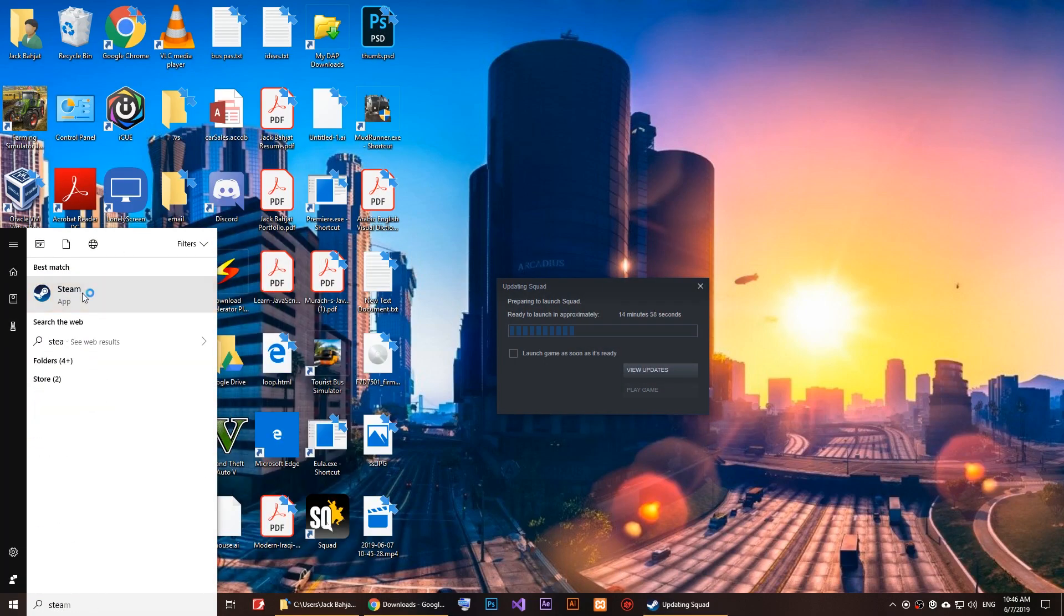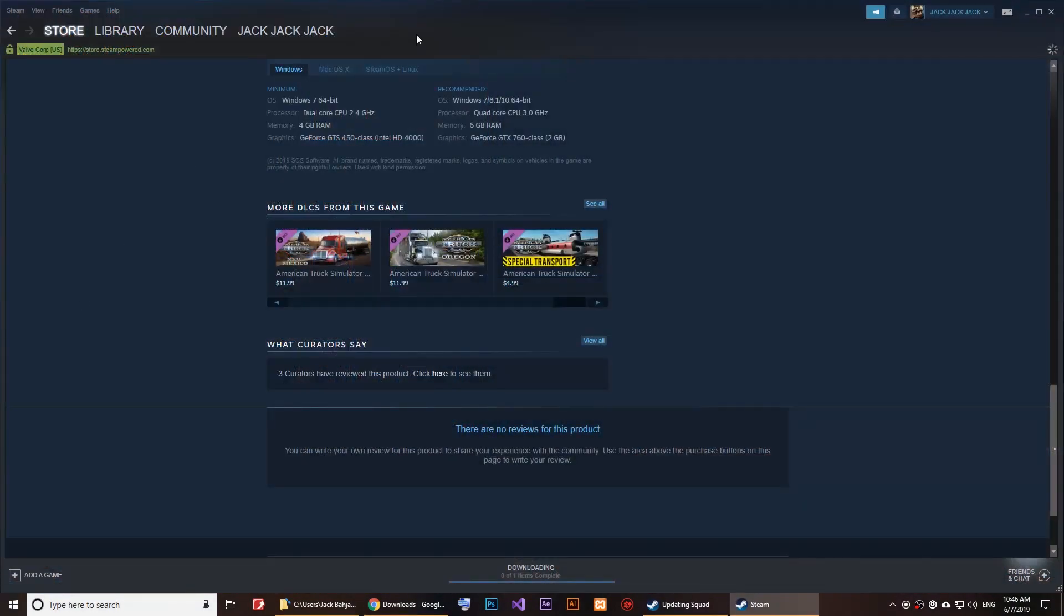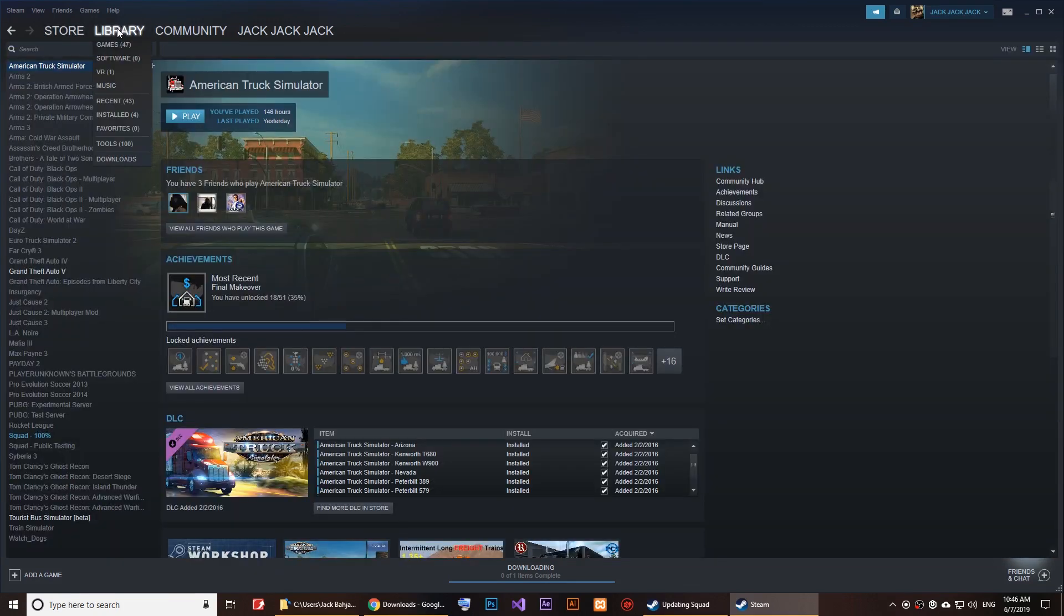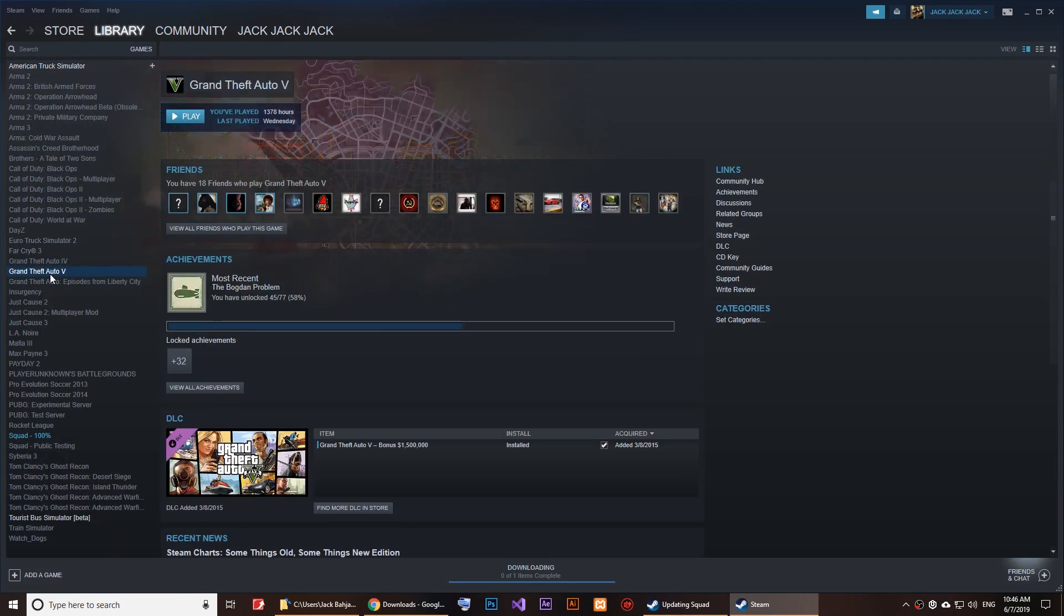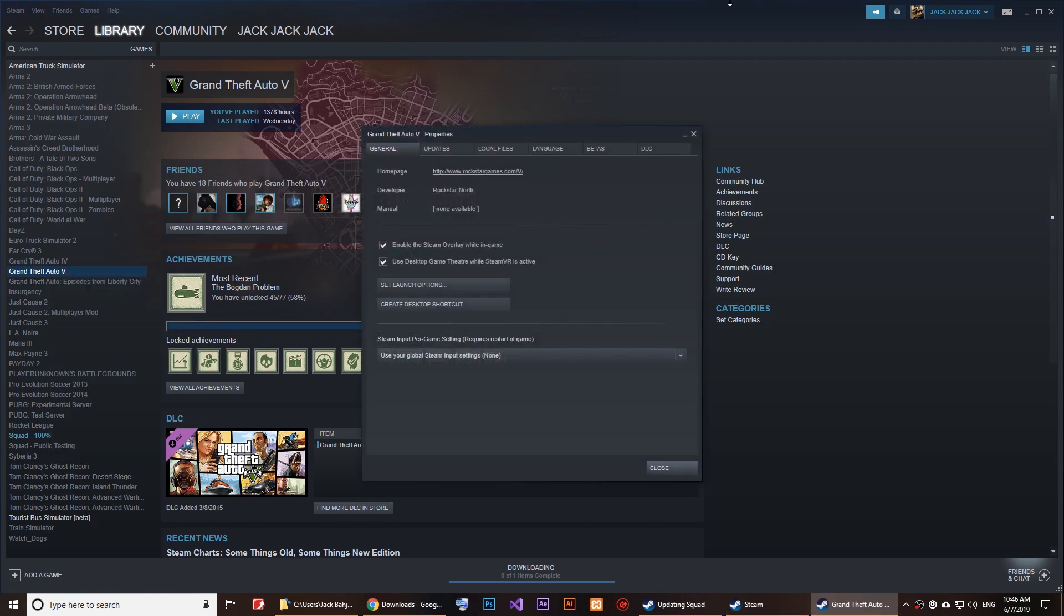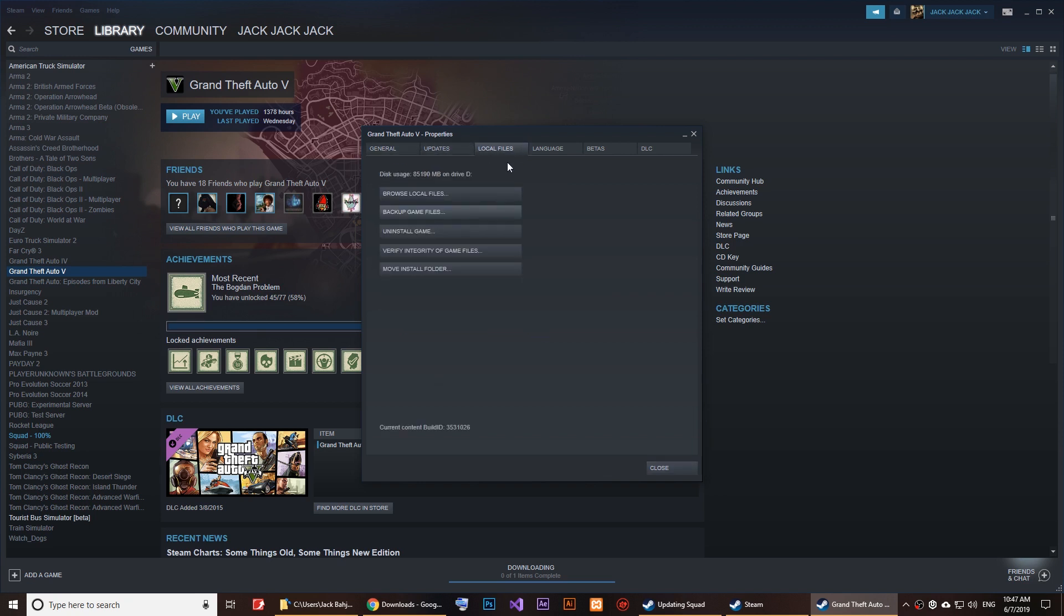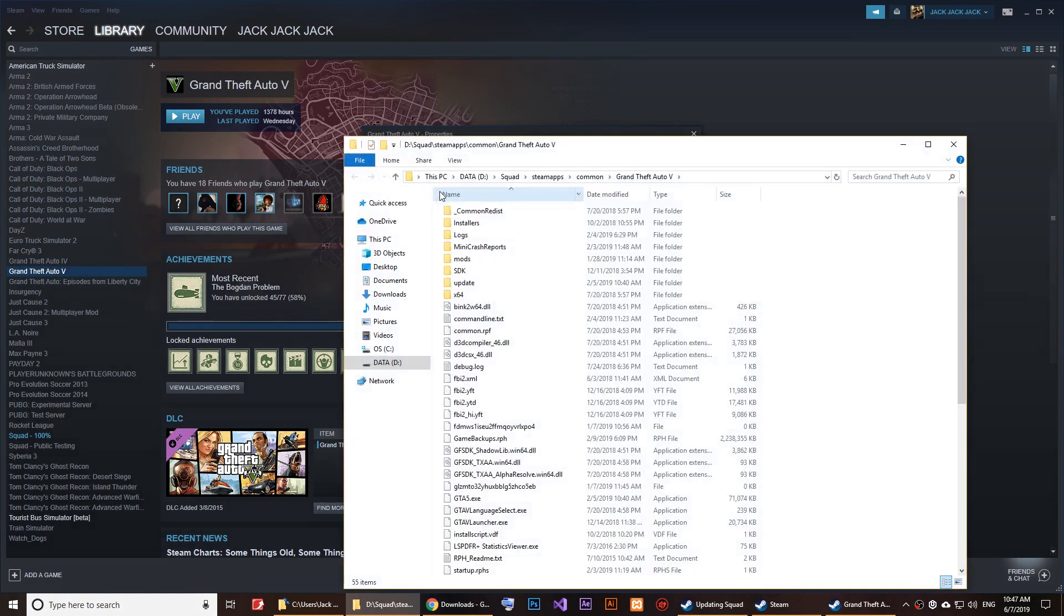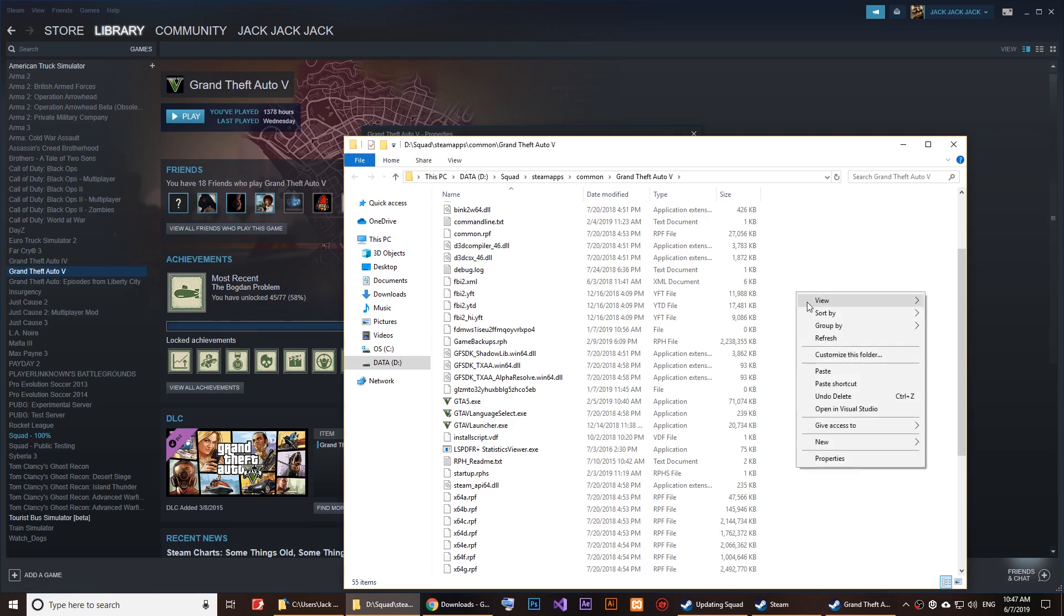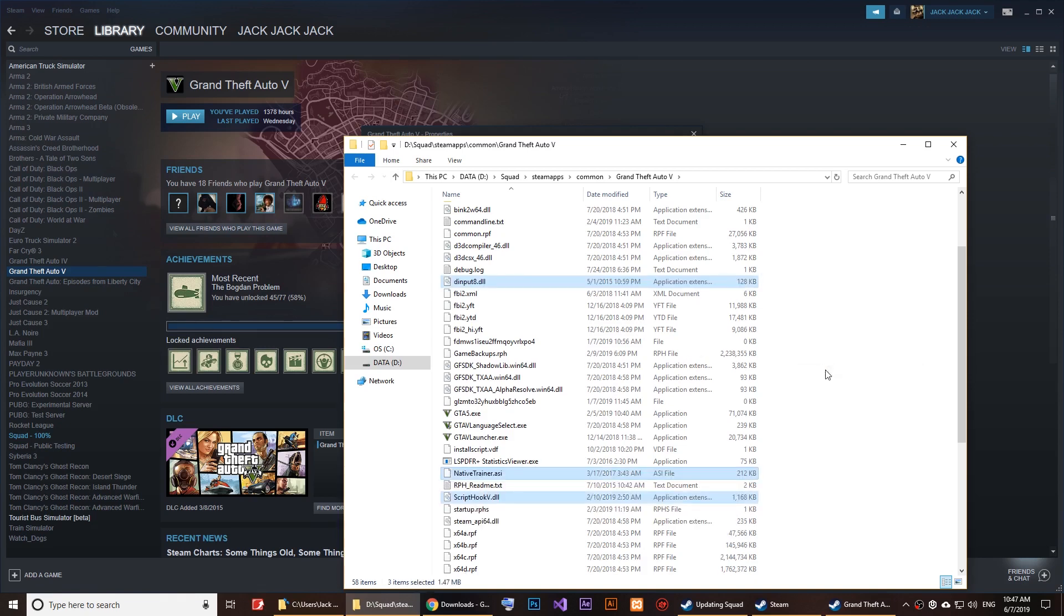I'm going to open Steam and click on Library. Right here, I'm going to click on Grand Theft Auto, then right-click on it. Go to Properties, then click on Local Files, and right here click on Browse Local Files.